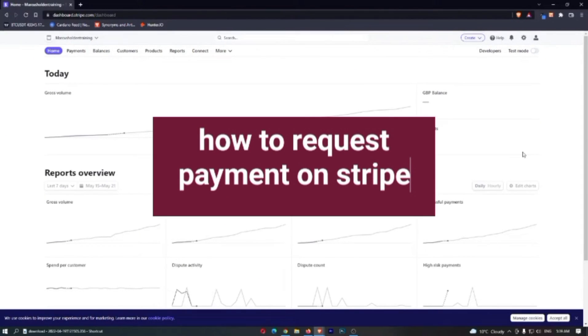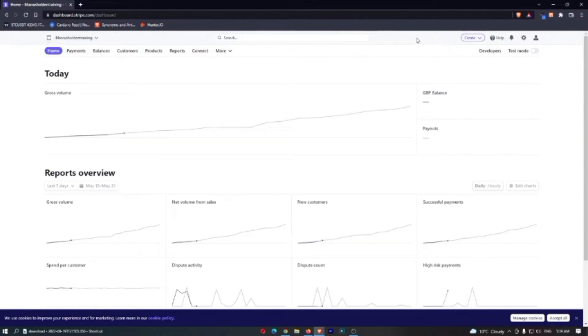Hey guys, so how do you request a payment link on Stripe? Well, it's going to be really easy, so just bear with me on this one. There's a bunch of options here, and I want you